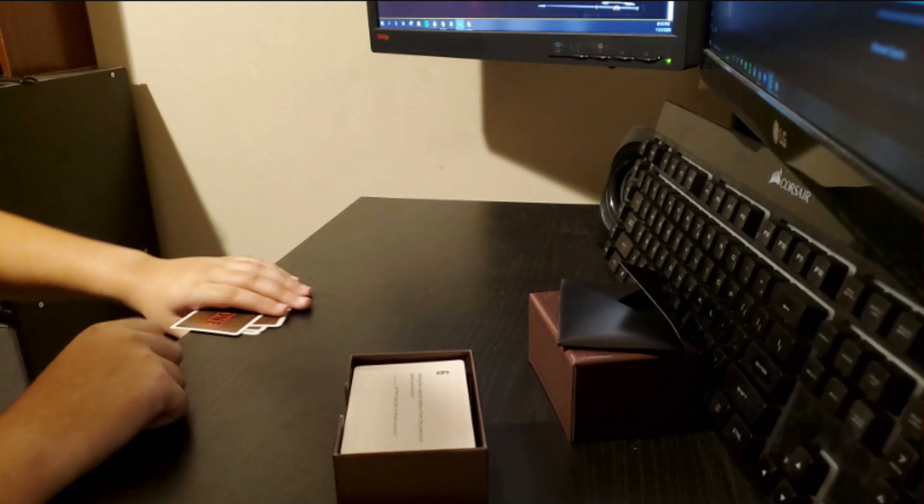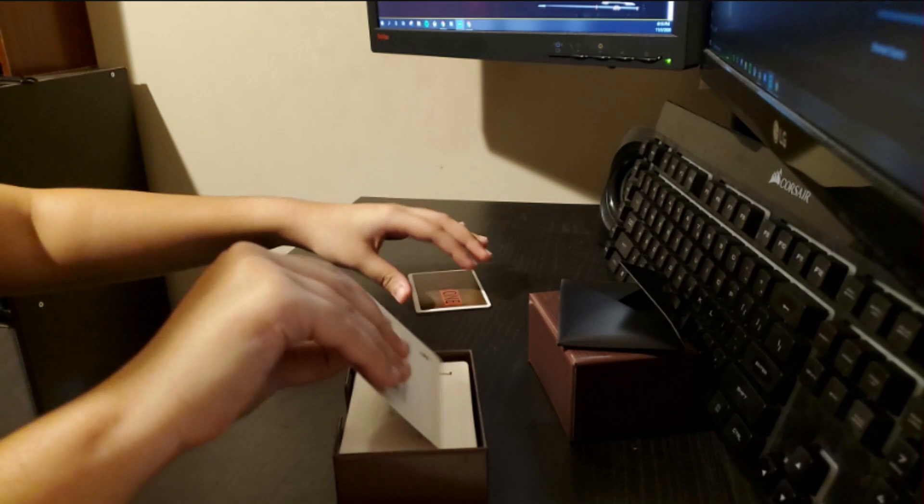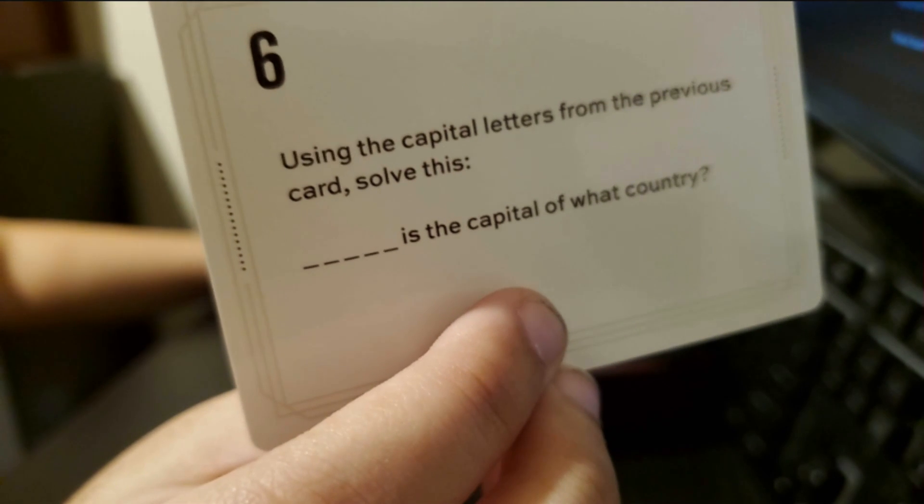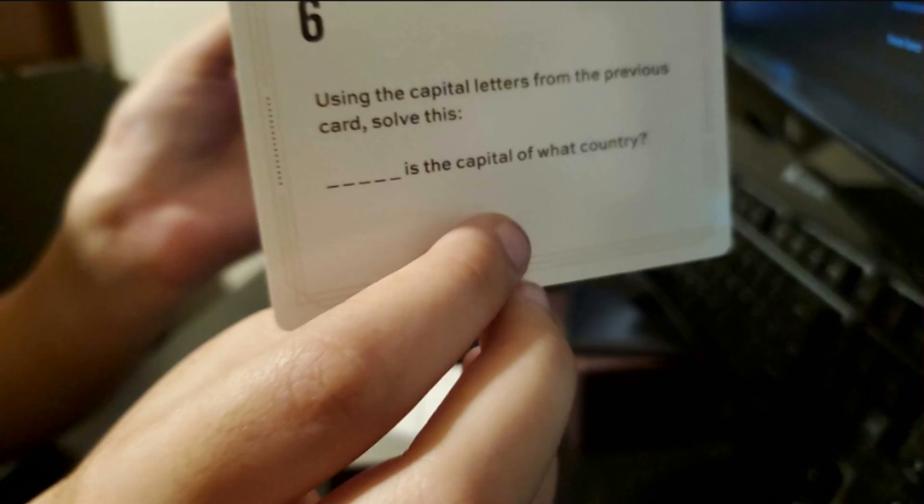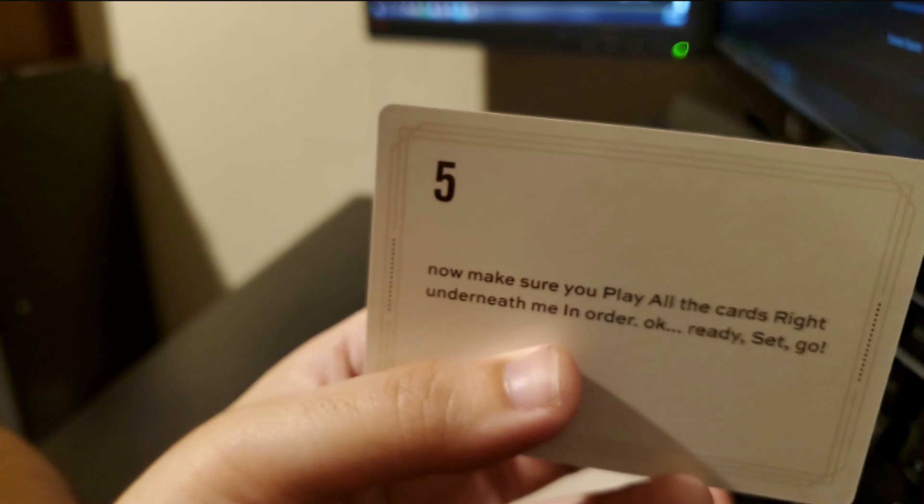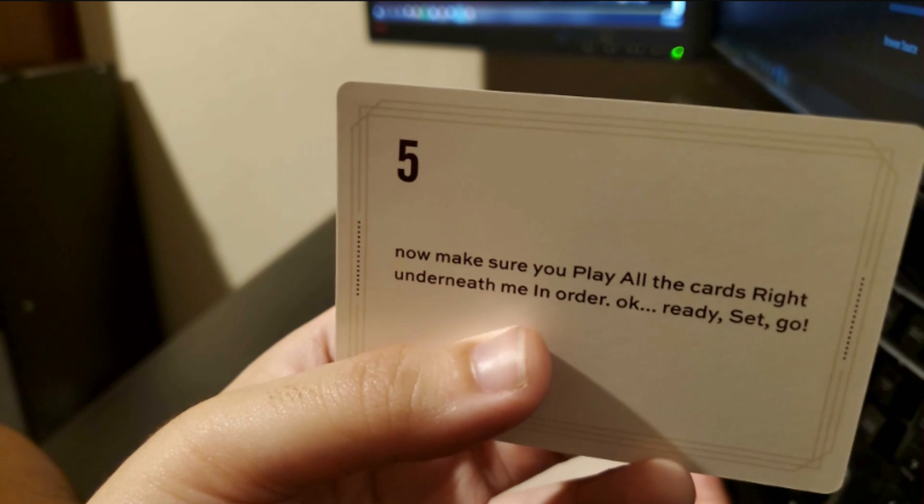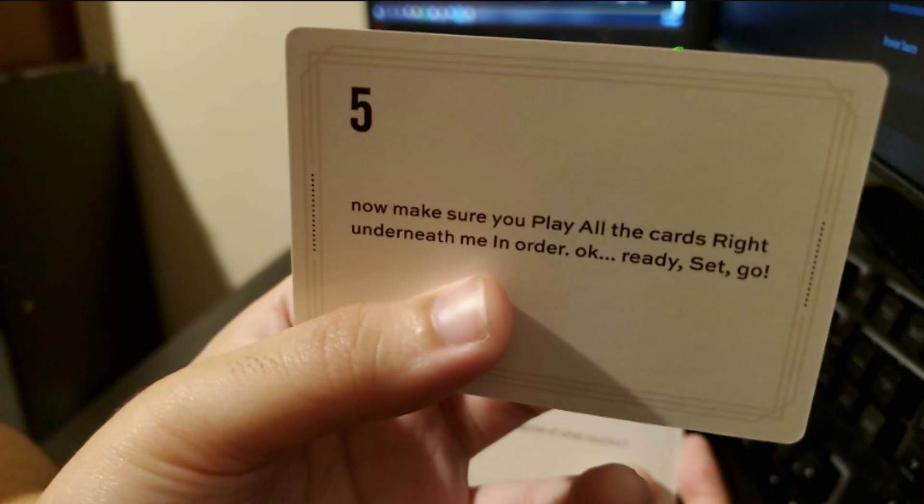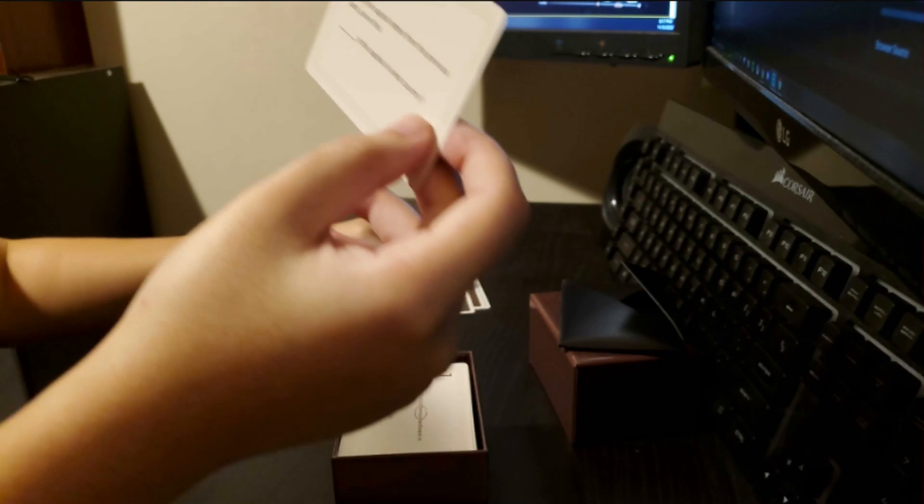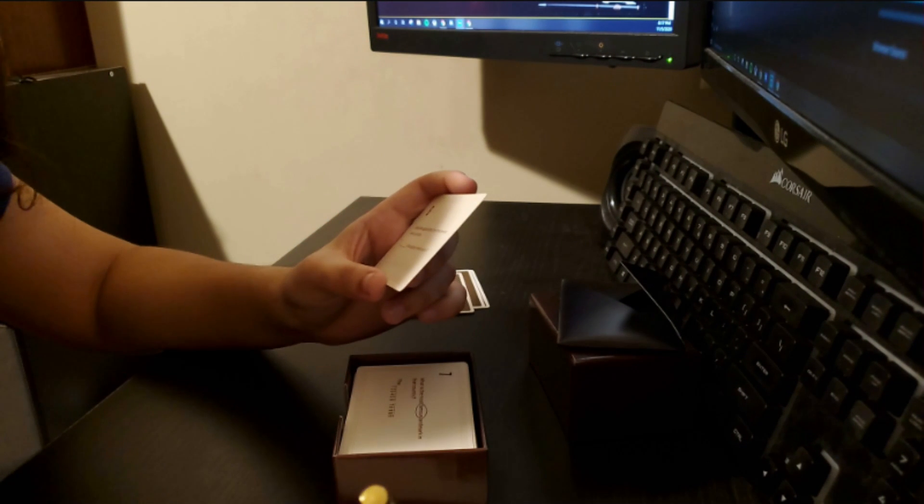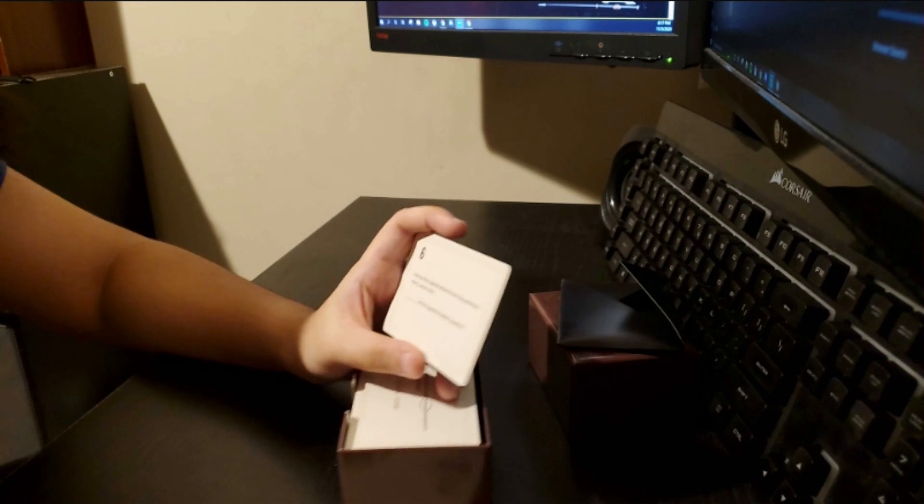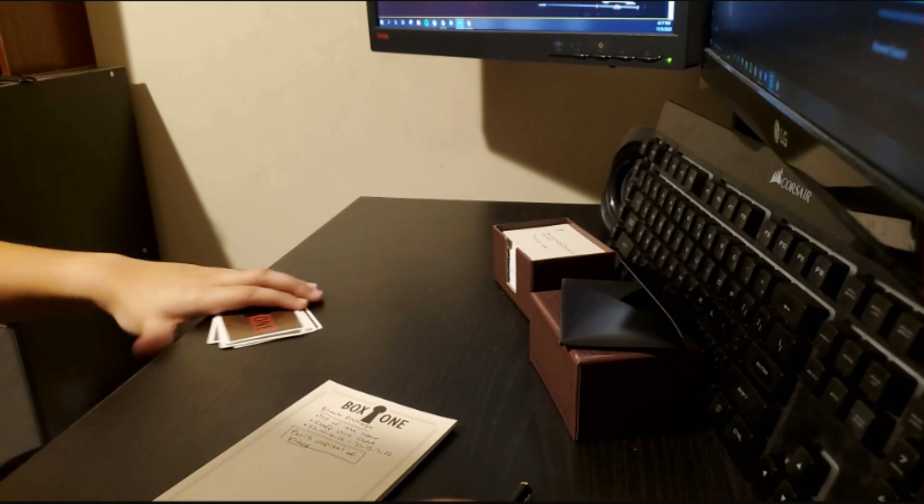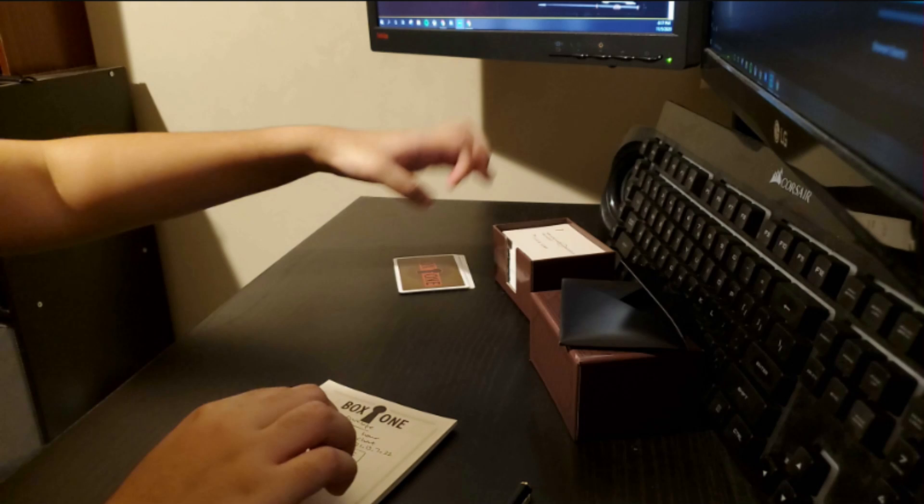Using the capital letters from the previous cards, solve this. Blank is the capital of what country? So Paris is the capital of France. I'm just gonna write that whole thing down. This game is gonna make me realize how bad my note taking is.